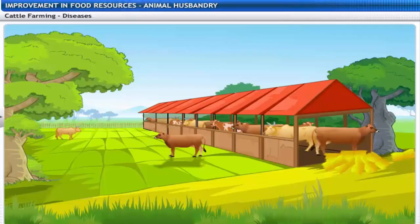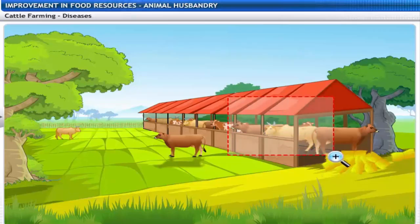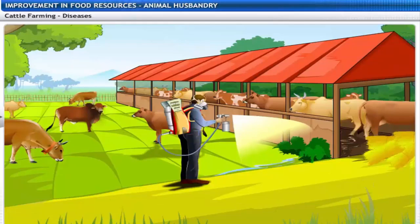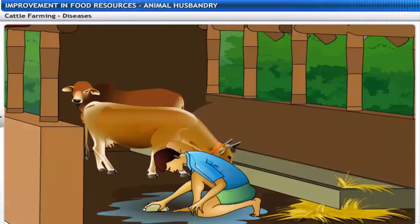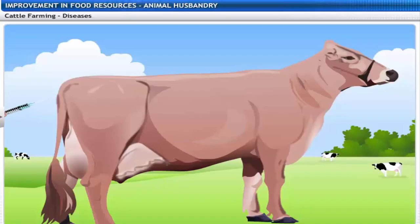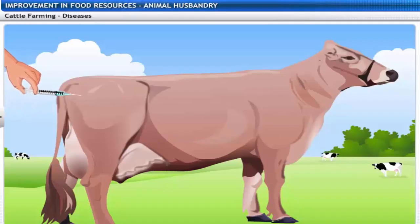This farm has set up a proper disease control system. Shelters and other areas on the farm are cleaned and disinfected regularly, and vaccination against various diseases is provided to all cattle.